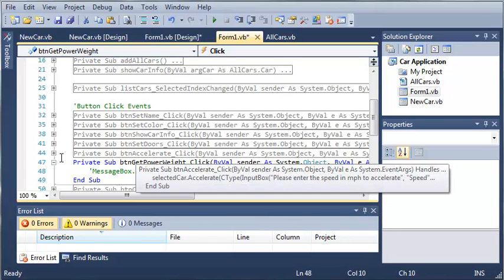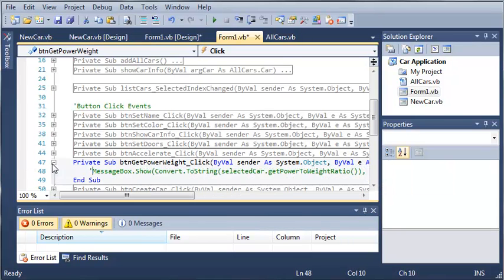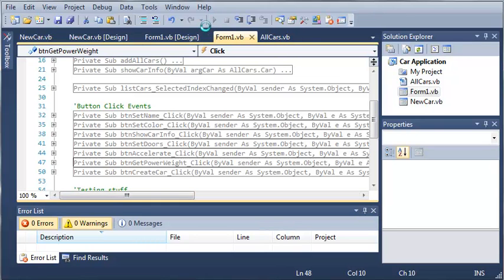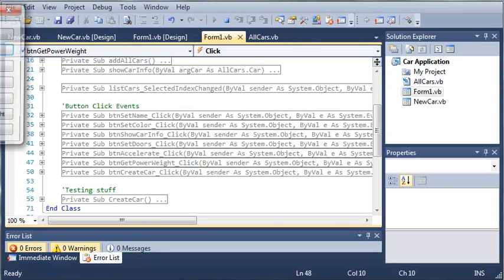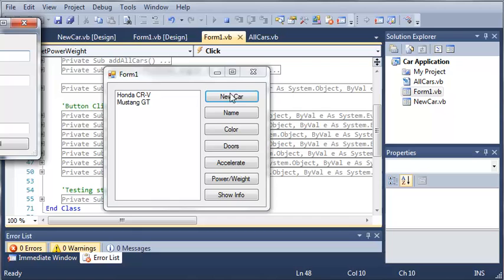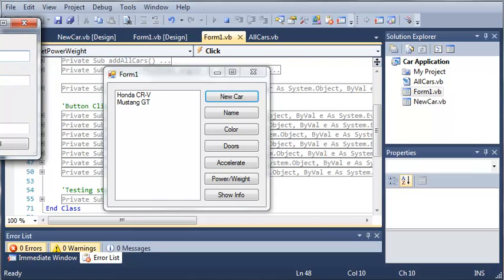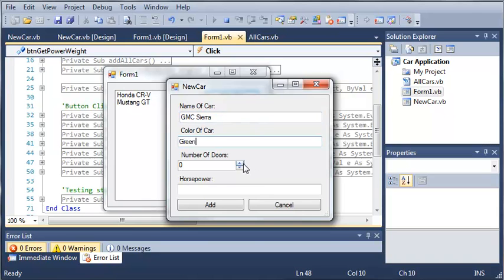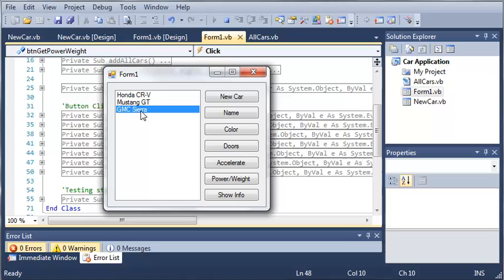So let's run this and see what kind of results we get. Let's create a new car. We'll call it a Sierra, set the color to green, the number of doors to 4, and the horsepower to 300. We'll click add, and here's our car right here.